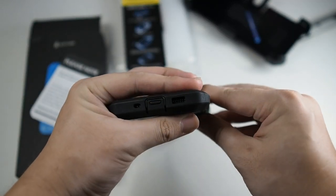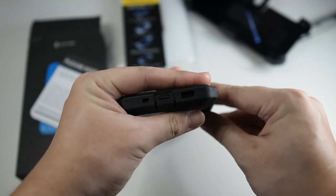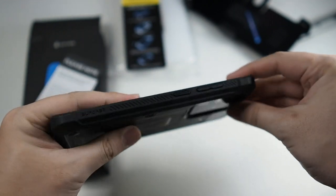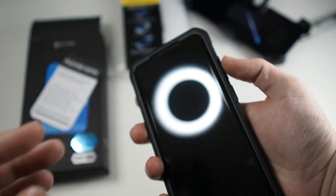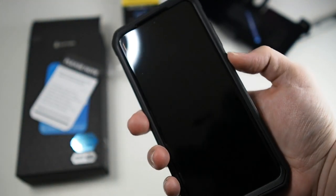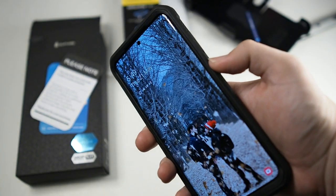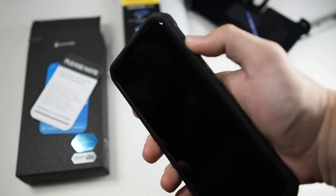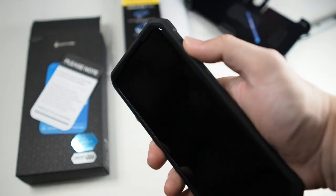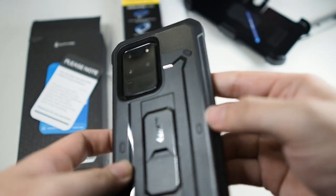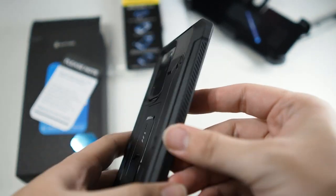So let's take a look at the cutouts. You can see right here. Let's try the buttons out. Very nice and tactile as usual. Very nice tactile buttons. Nothing is obstructed.